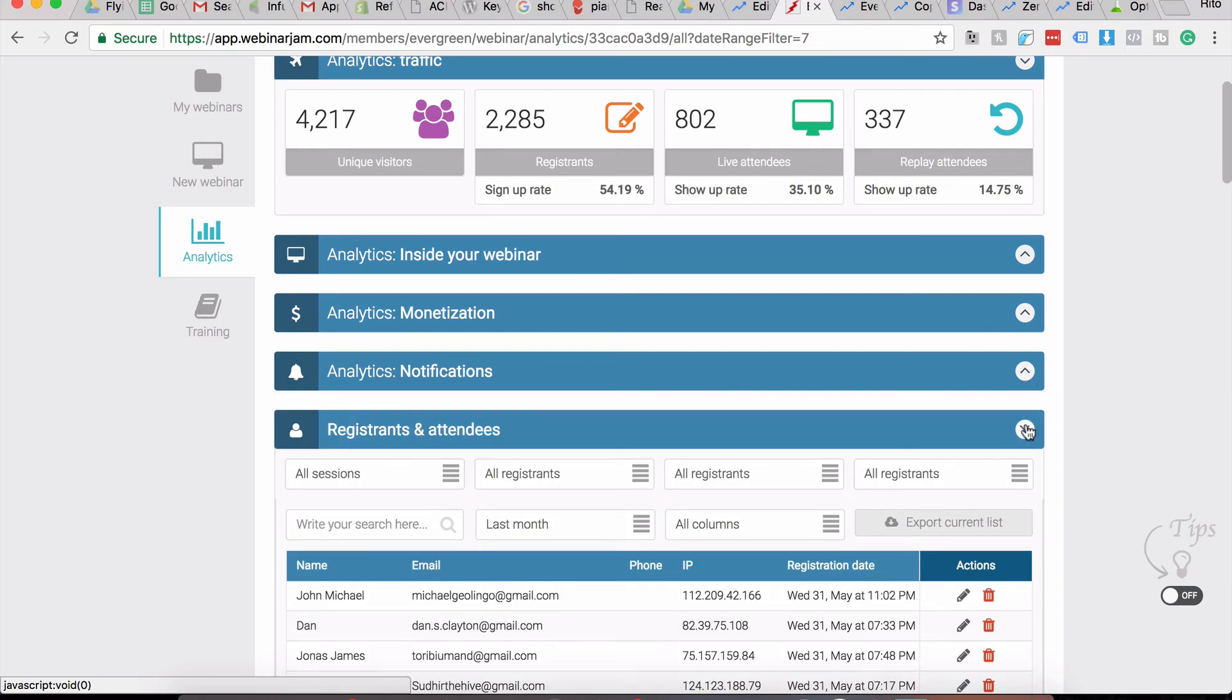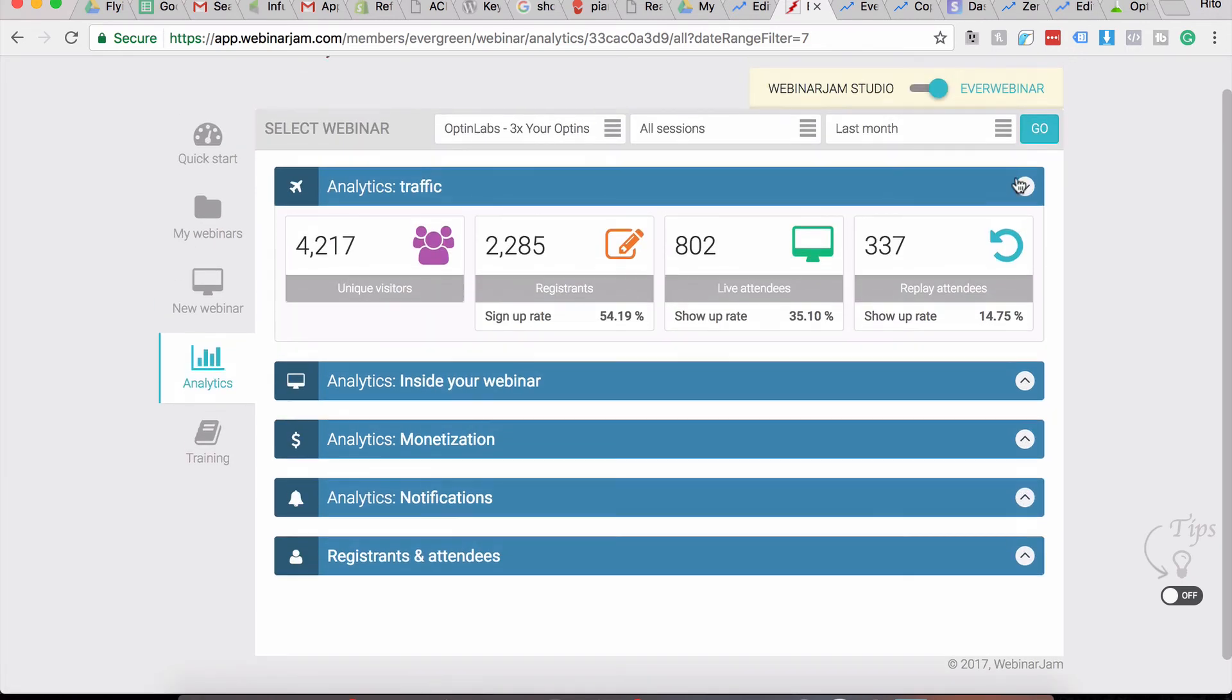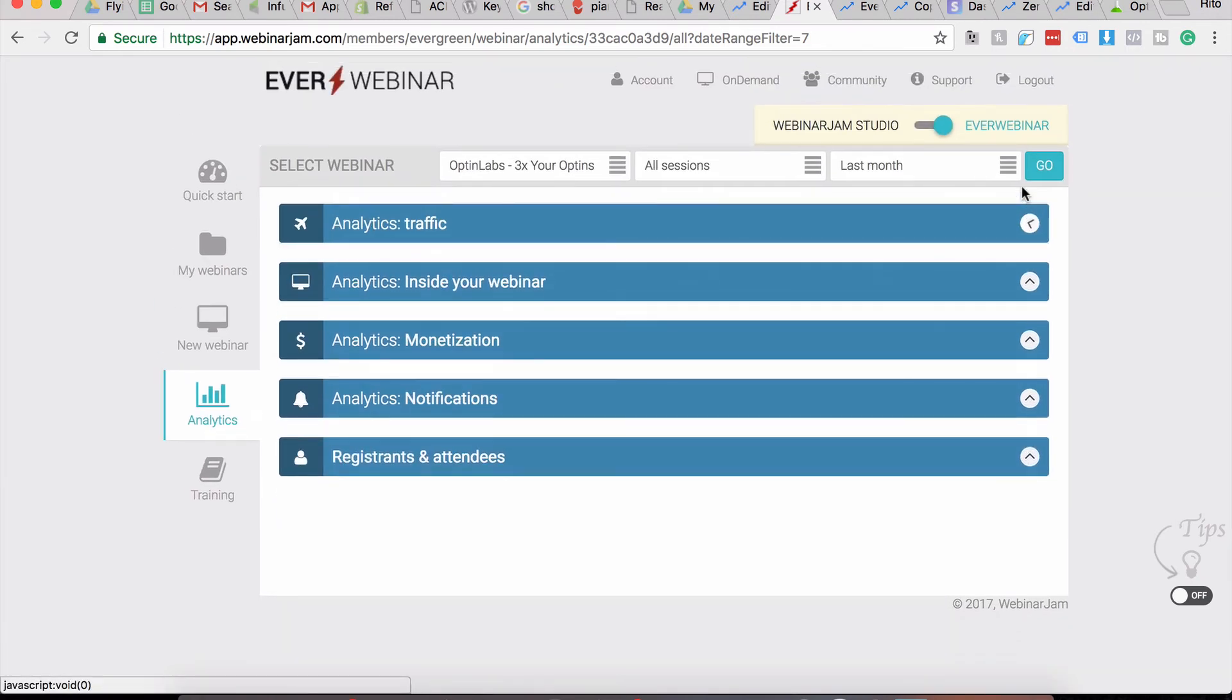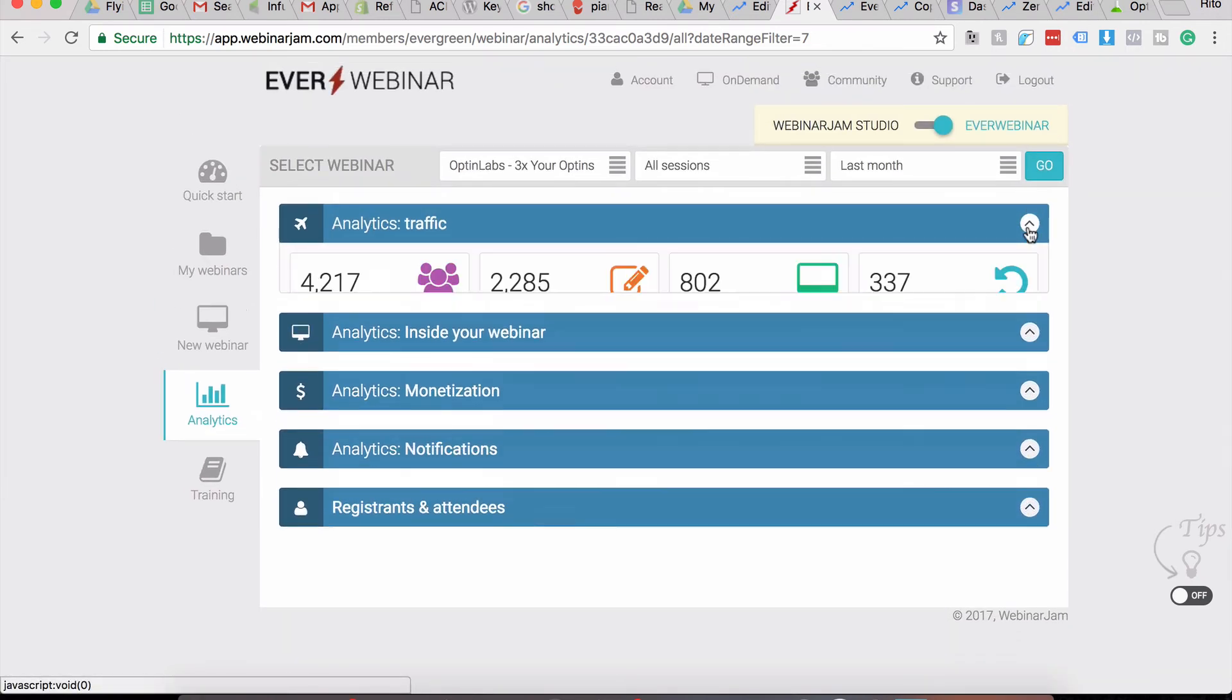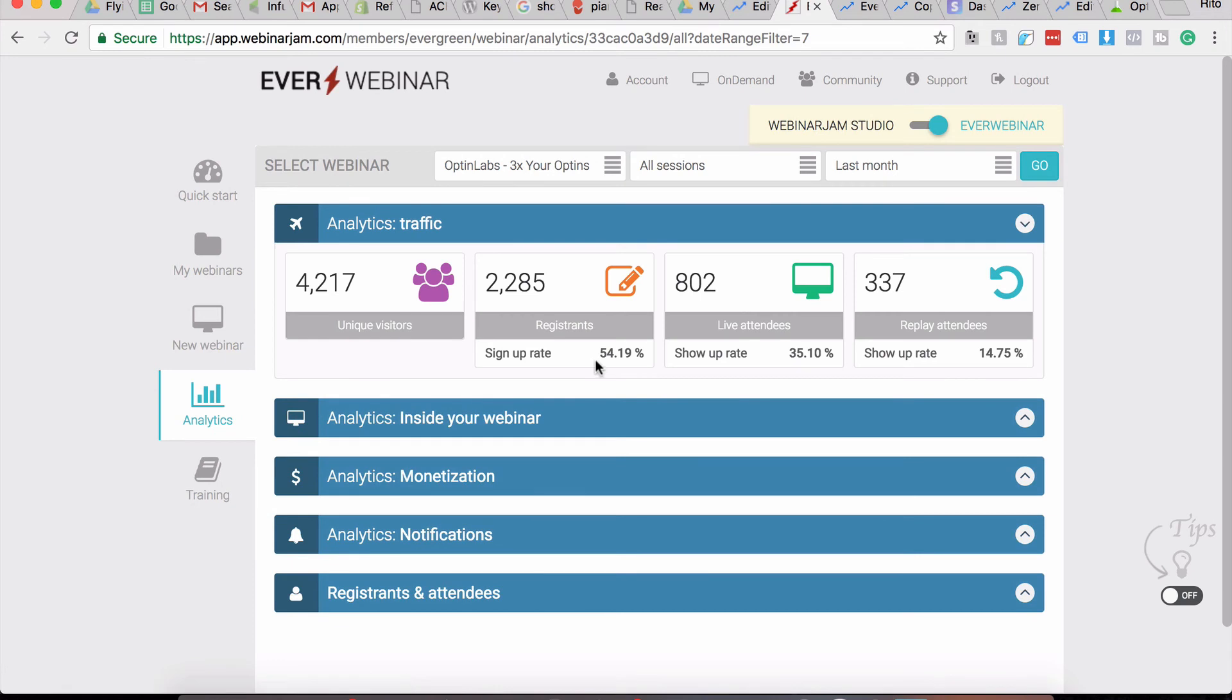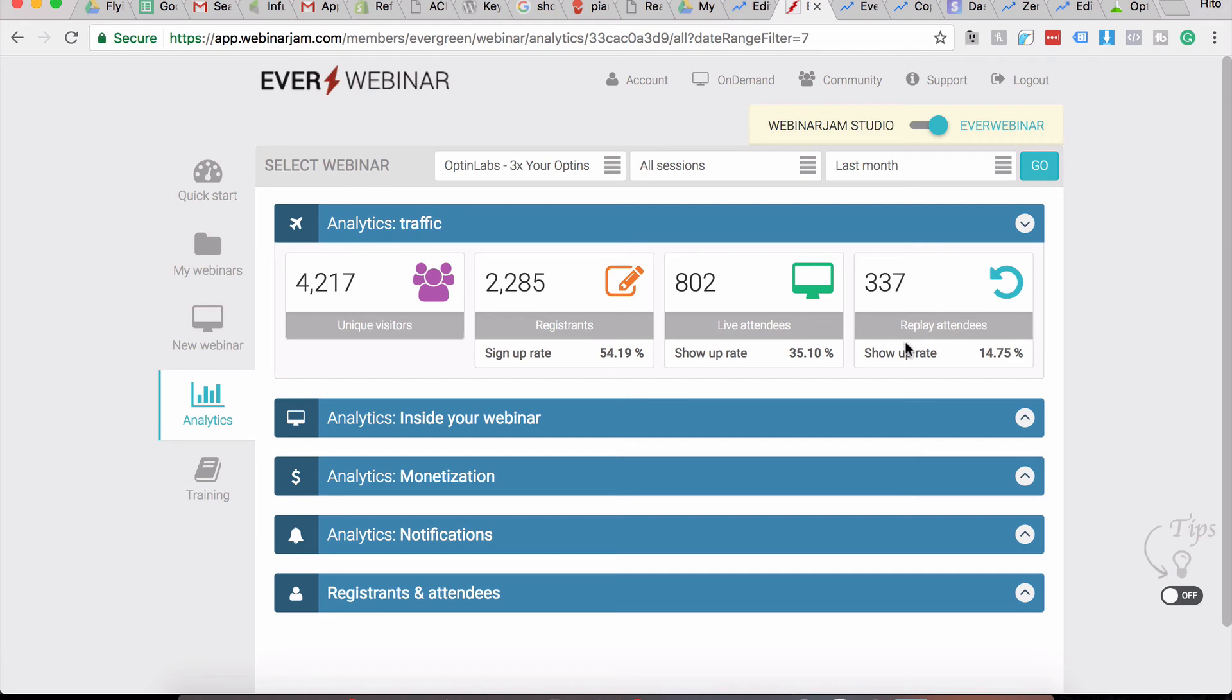For example, if you see your sign-up rate is low, you know that you have to improve your sign-up rate. If it shows you that a show-up rate is low, you probably need to tweak your notification emails that go out to your people. If your replay attendance rate is low, then you know that you have to tweak your replay emails. So looking at these analytics, you can get a pretty nice idea of how to optimize a webinar for most conversions.